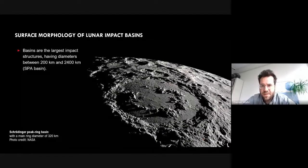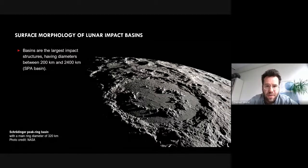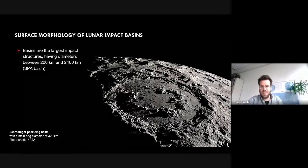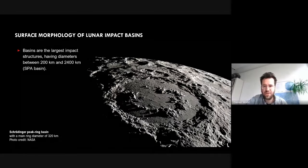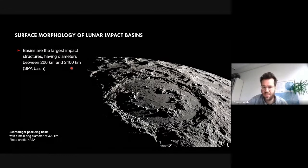Basins formed very early in the history of the Moon, between 3.9 and 4.2 billion years ago, when the Moon was still very hot. The lithosphere had just solidified so that basins could form and remain. Basins have dimensions starting at a diameter of about 200 kilometers, and the largest known impact basin on the Moon — and at the same time the largest in our solar system — is South Pole-Aitken Basin, with a diameter of about 2,400 kilometers.